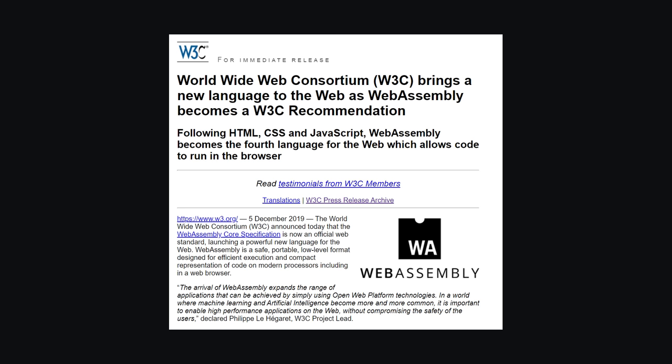That world became a reality in December 2019 when WebAssembly became an official W3C standard.